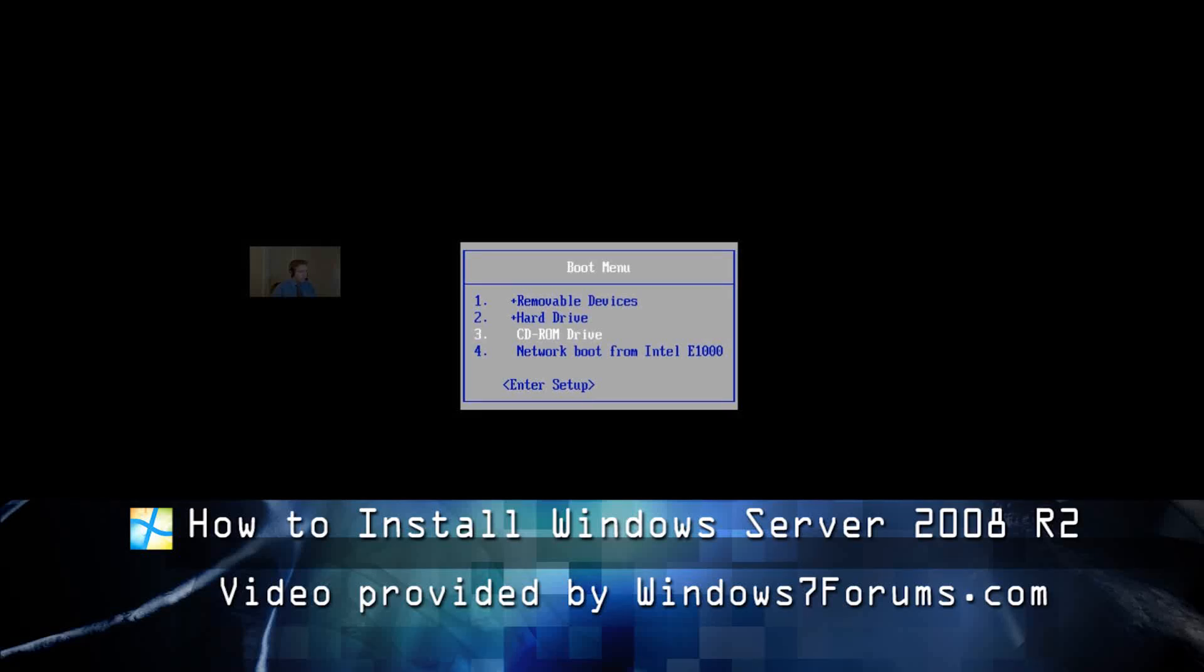Hello, this is Mike from Windows 7 Forums. In this video, I'm going to show you how to install Windows Server 2008 Standard Edition.